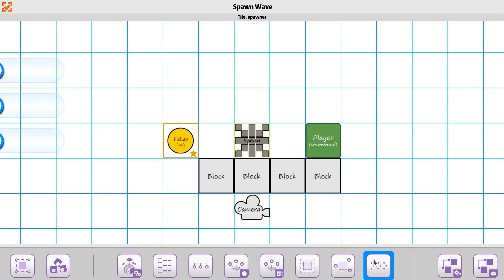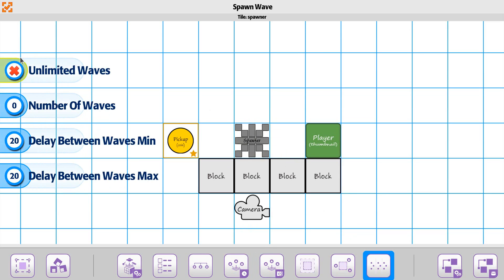On the wave option, you can do unlimited waves — it'll just constantly do a set of spawning, and then based on a delay amount, start spawning again. The basic setup for the waves will continue to add more depth and options. The number of waves — let's say there'll be three waves, and we'll do a two-second delay in between each one.